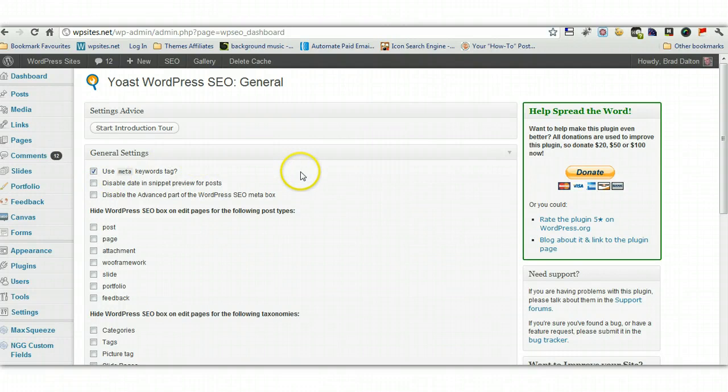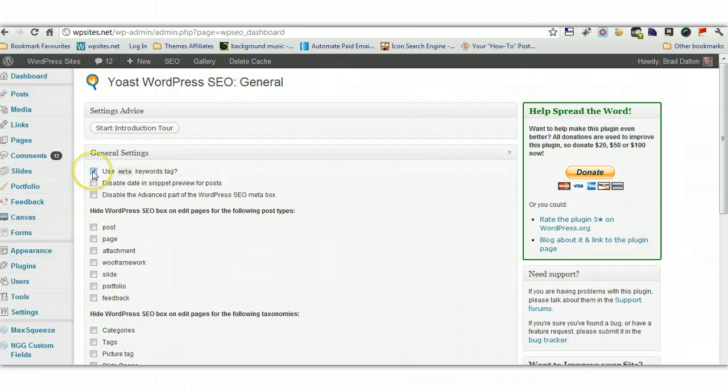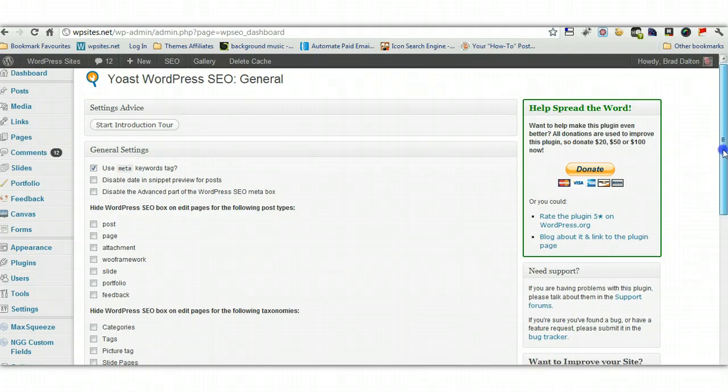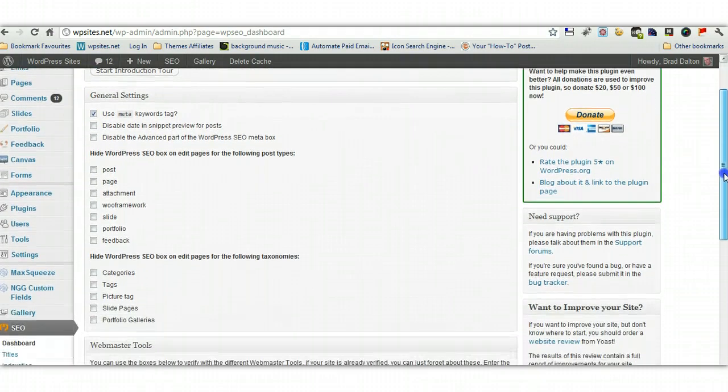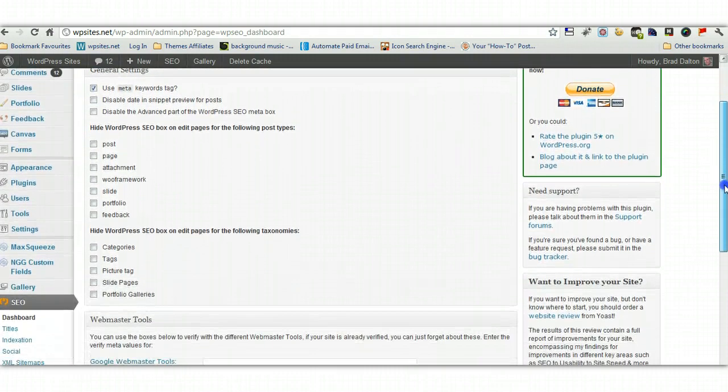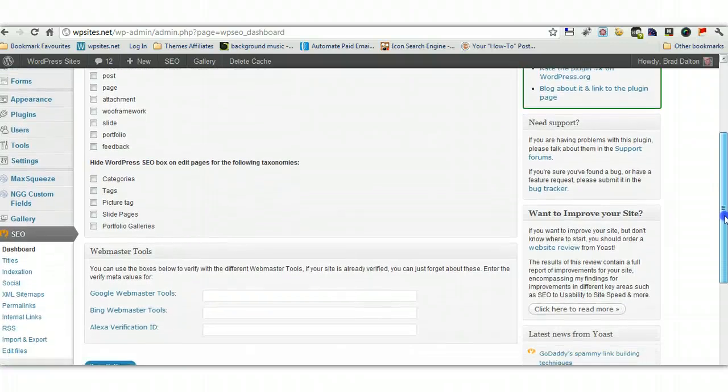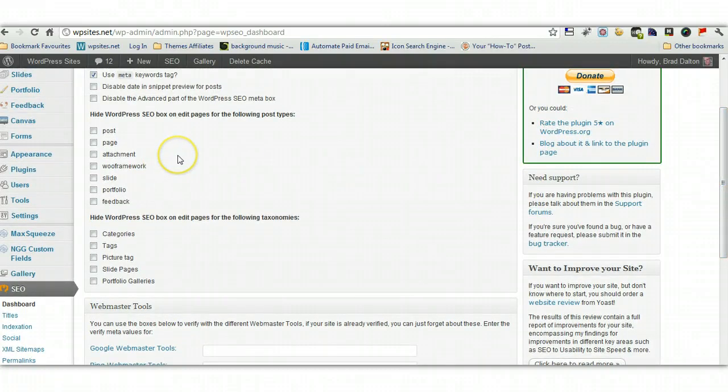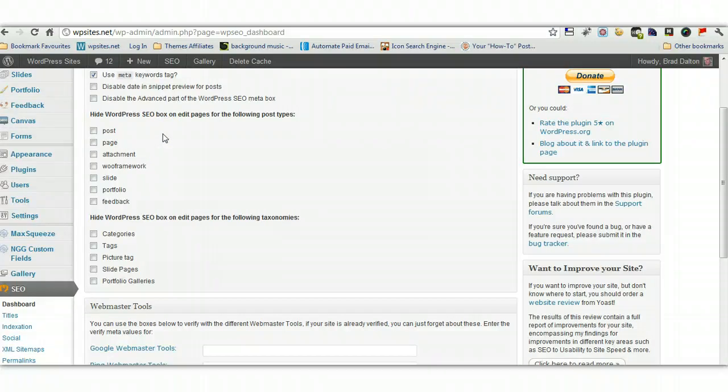Now, just under this one here, use meta keyword tags. This is the only box that I've checked here. I don't believe keywords are used by the search engine, but I've ticked it anyway, so I really don't think it makes any difference there. And these settings here basically relate to the SEO box, which is on all your post-edit pages.